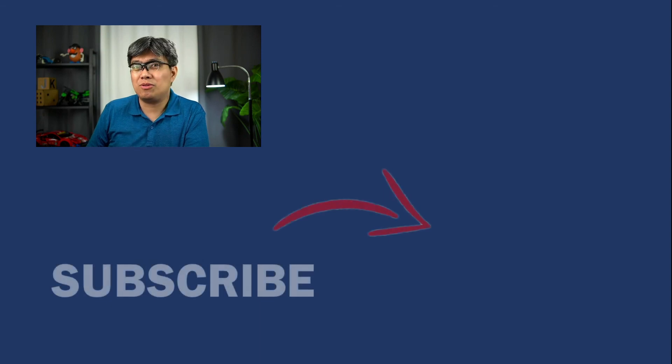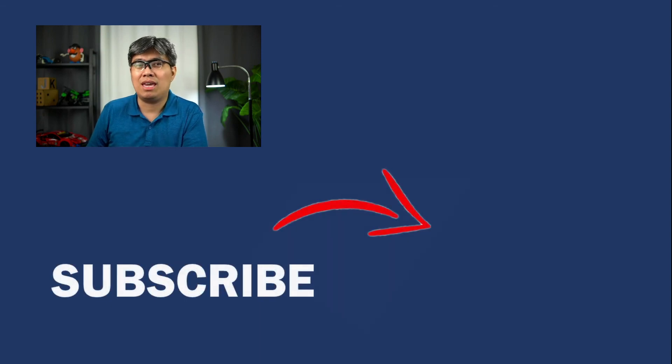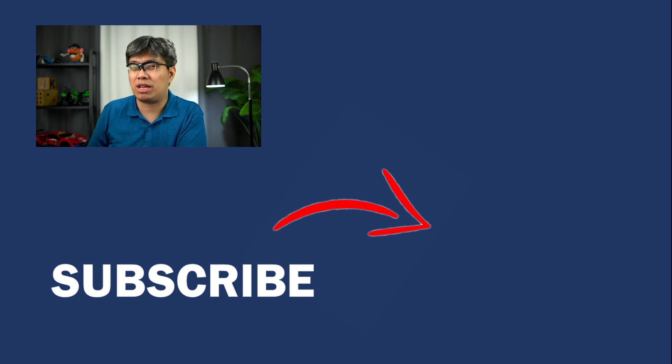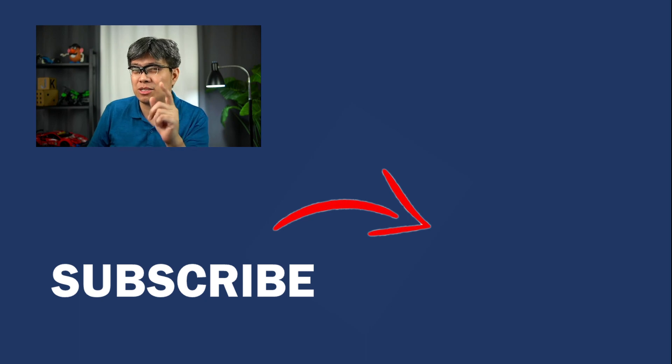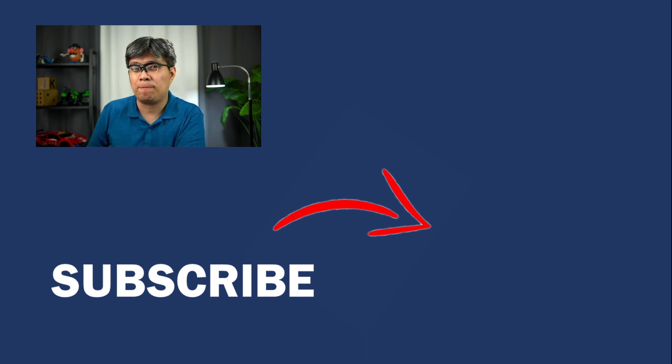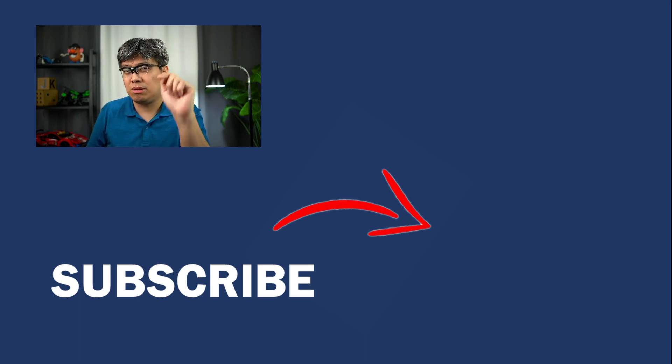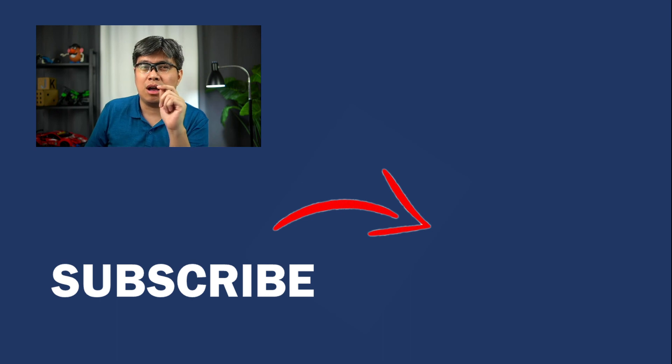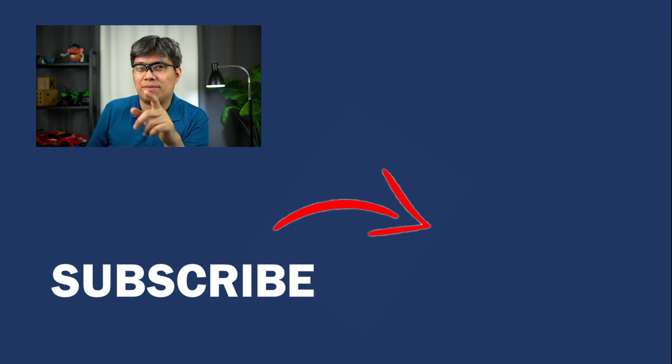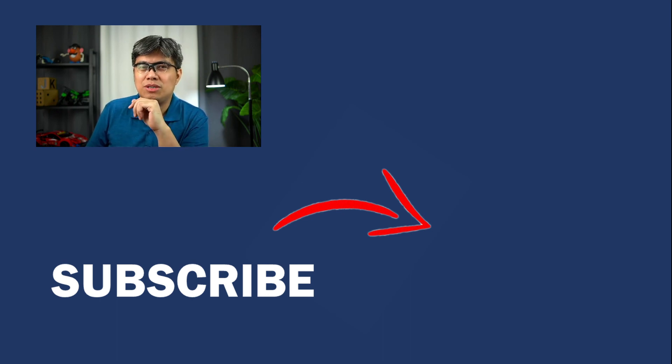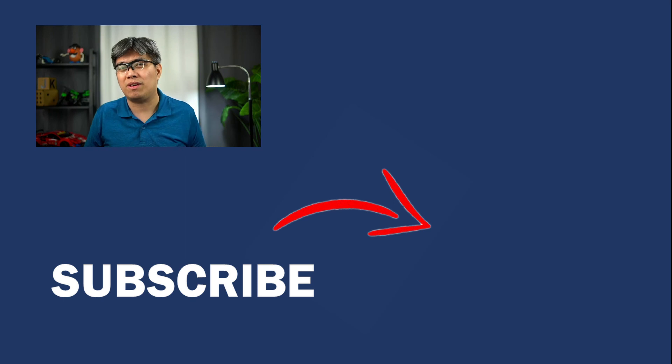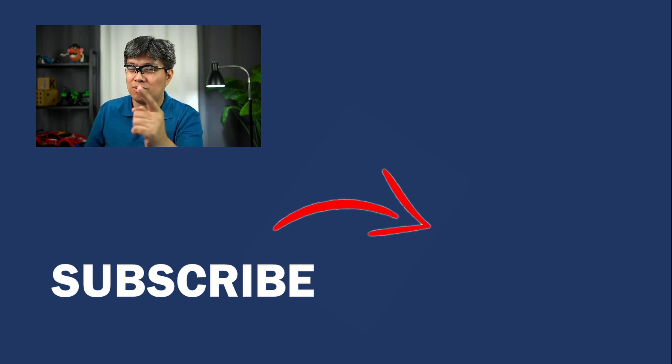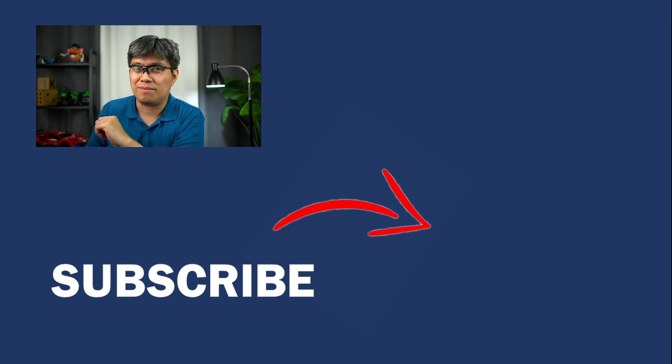Anyway, that concludes our video for today. If you find this video helpful, don't forget to hit the like and subscribe button. Also, you can leave your comments down below to suggest future topics on future videos. For more guides, tutorials, and tips, you can check on my other videos. Thanks for watching. I'll see you in the next one. Take care.